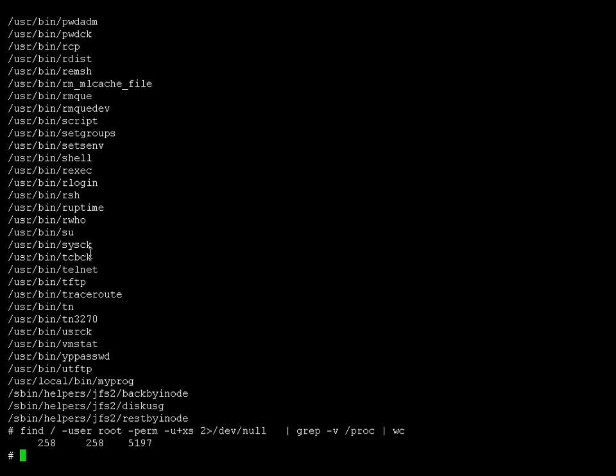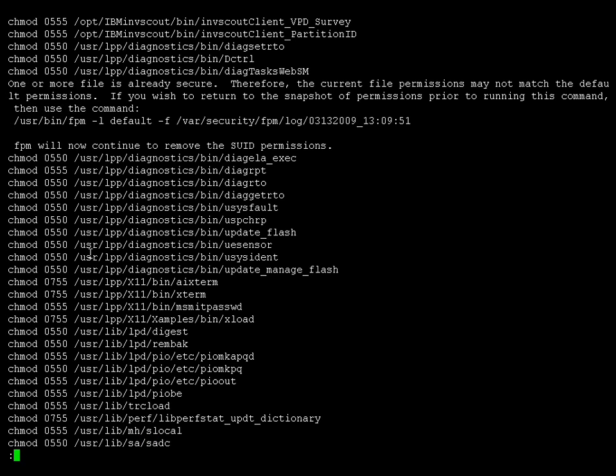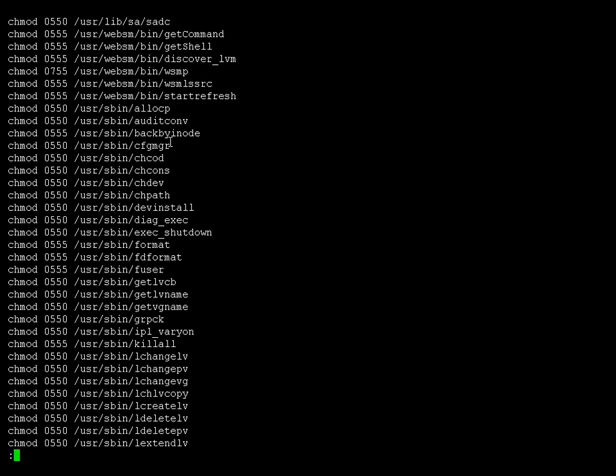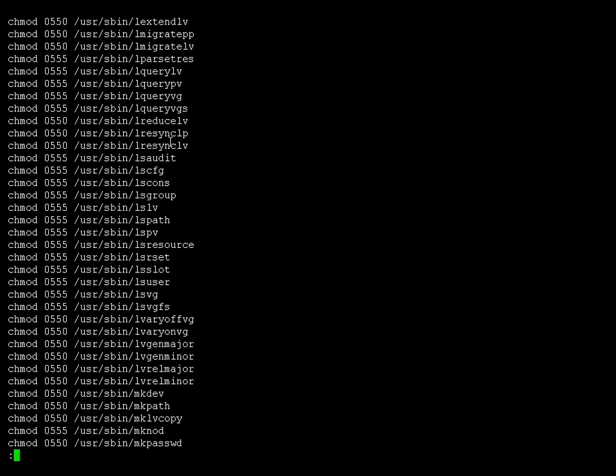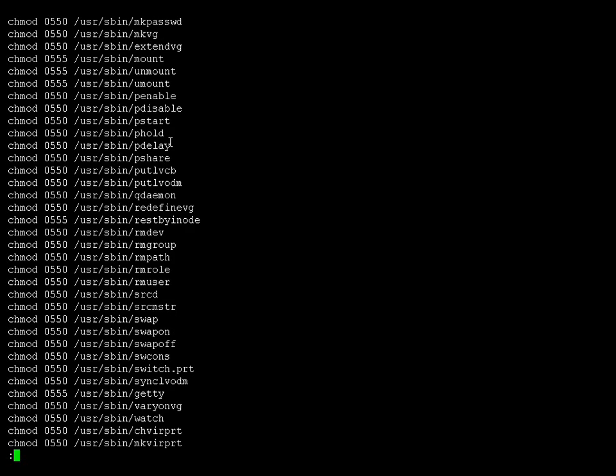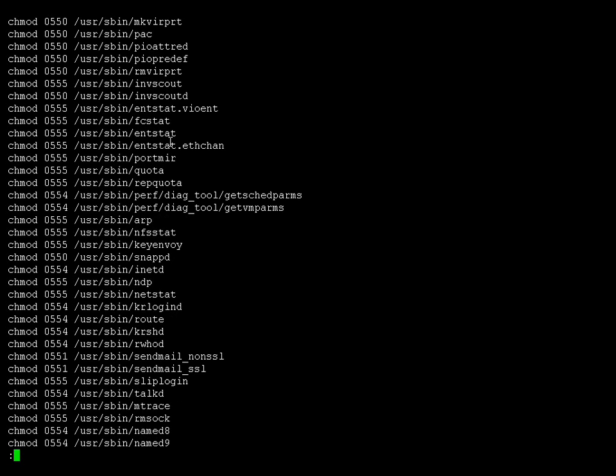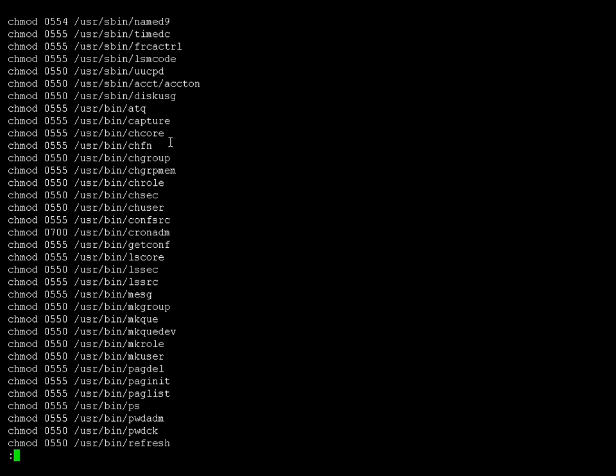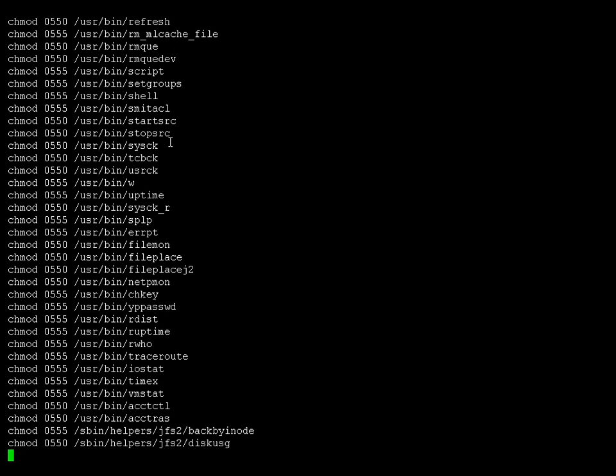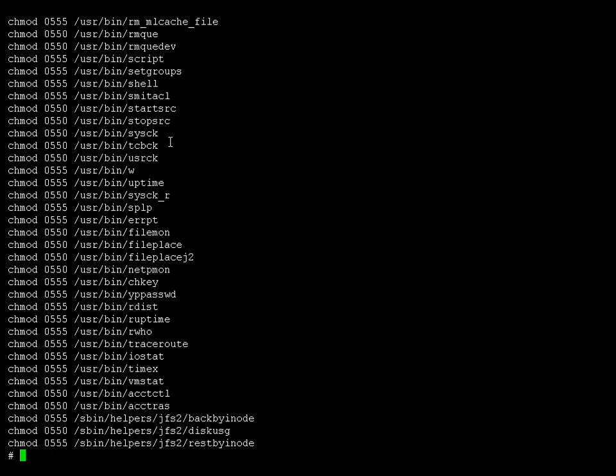Okay then, let's use FPM to make our system more secure. If we go -p, this is a preview option, -l, the level we want to go to, and high. This will give us a list of all the changes that it's going to actually make. It gives us a bit of information in here that we'll see later on, giving us a clue of what it's actually going to do. And then we have a list here of all the commands that it's going to alter and the chmod command that's going to be used to do that.